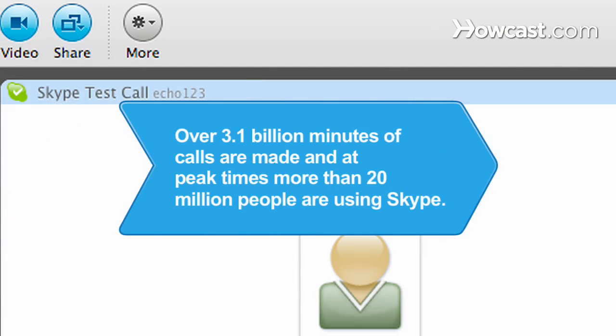Did you know? Skype users make over 3.1 billion minutes of calls, and at peak times, more than 20 million people are using Skype online at the same time.